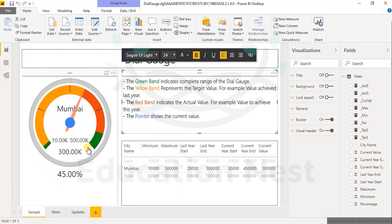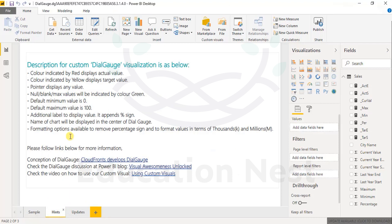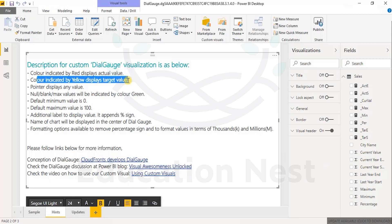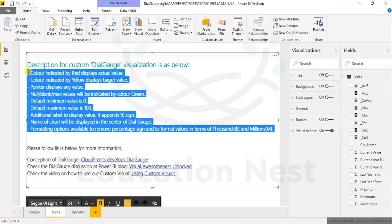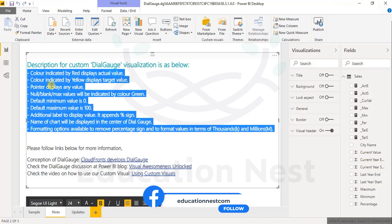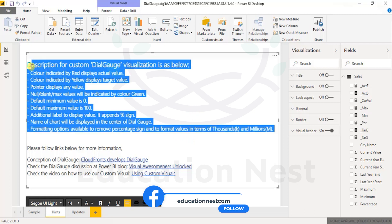So if you are working with many parameters and would like to view it in a minimalistic way, the dial gauge is a good option. The hints section states: color red always displays the actual value, color yellow displays the target value, and the pointer displays any value. This is a little complex, but you can try to fit it in if it meets your requirement.